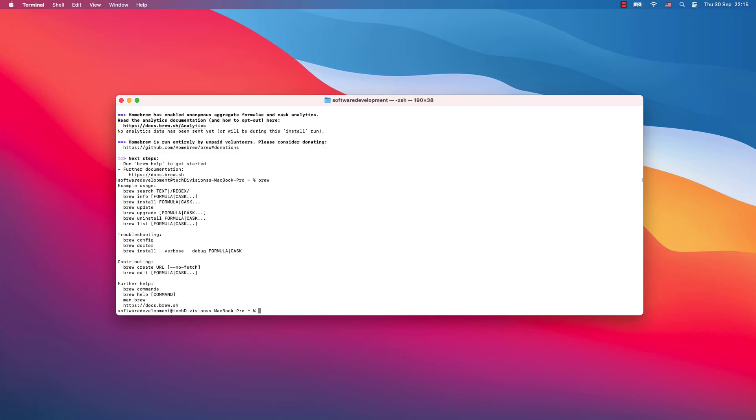And now let's say someday you are done using Brew and you would like to uninstall it from your system. That's also very easy. You just come back to the previous command and exactly where you have 'install', you write 'uninstall'.